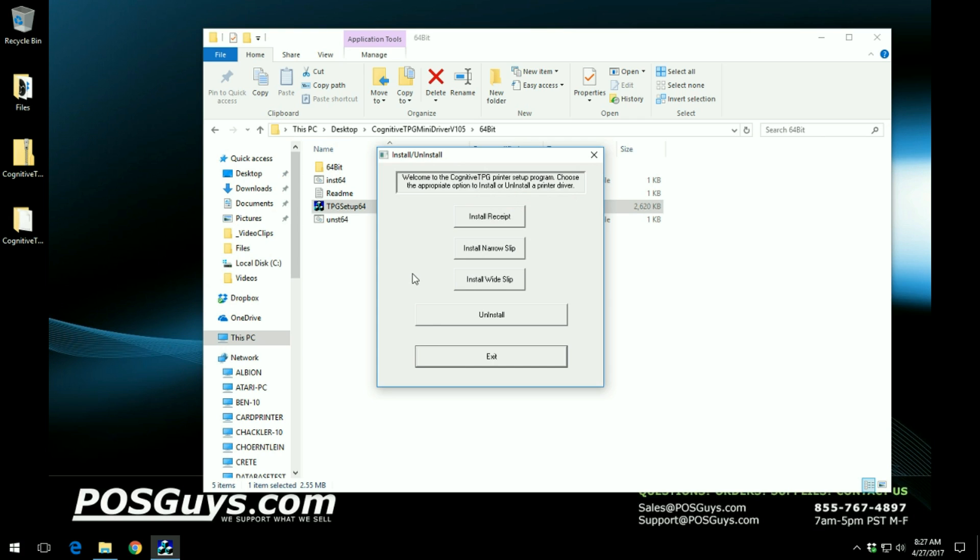Now within this screen it's fairly simple. If you are installing a receipt printer, you want to click on install receipt.